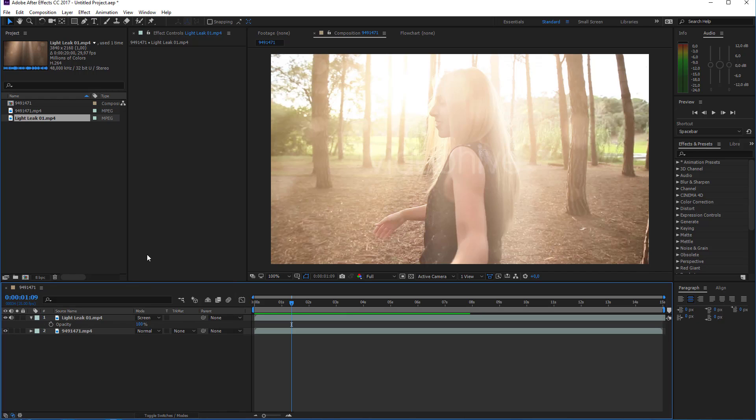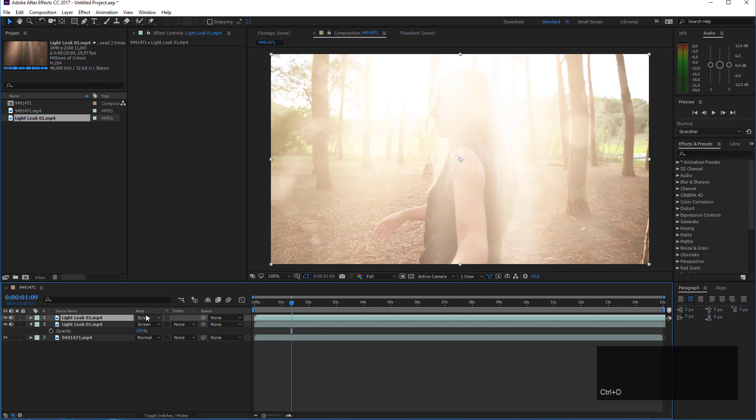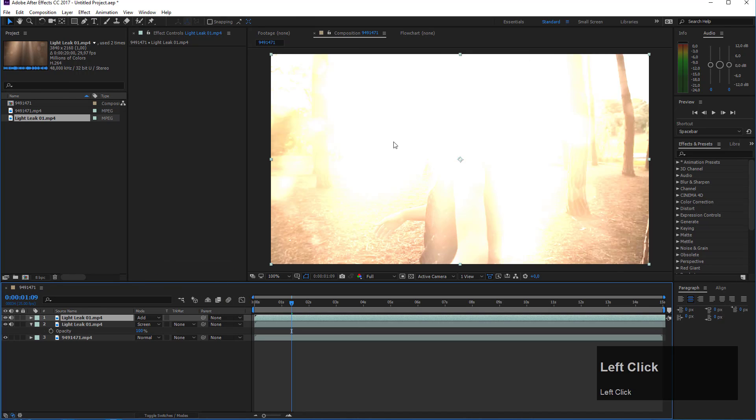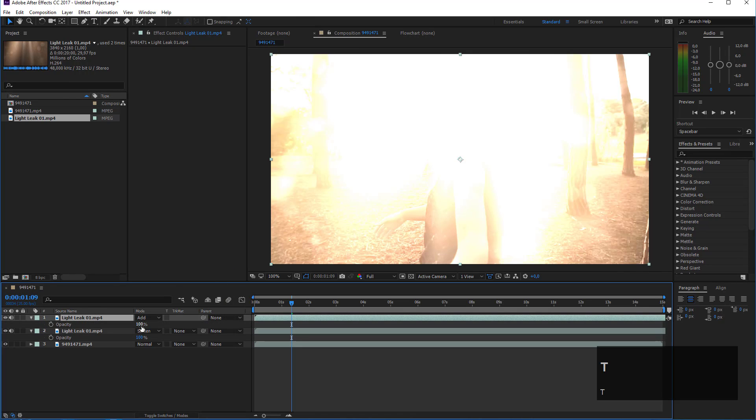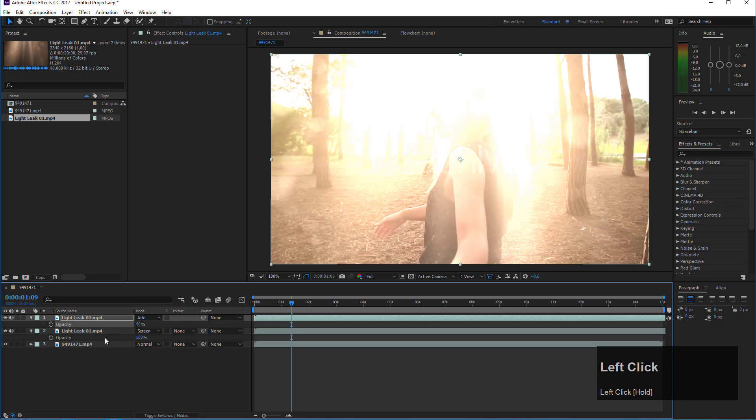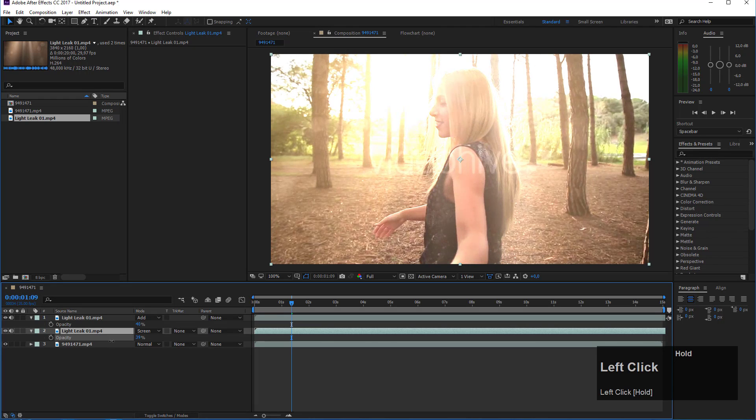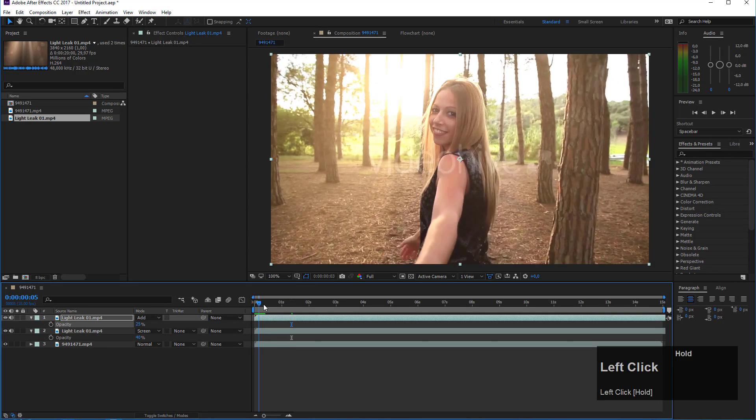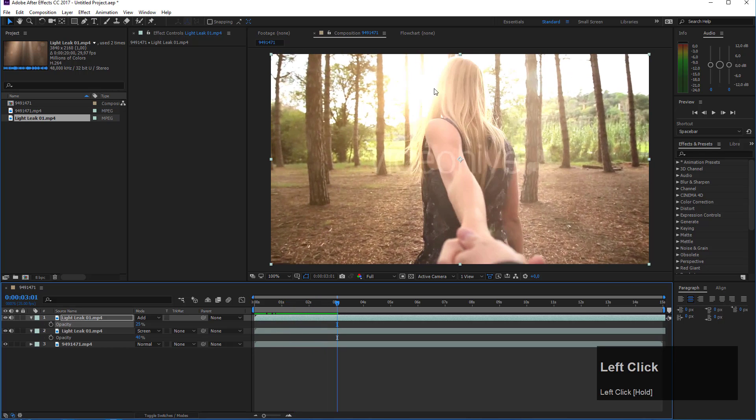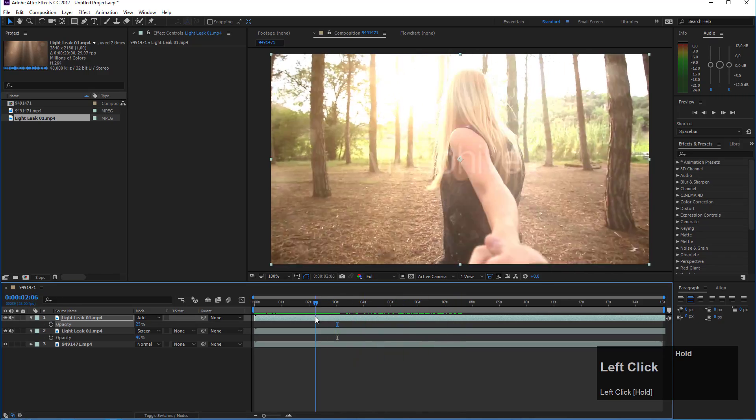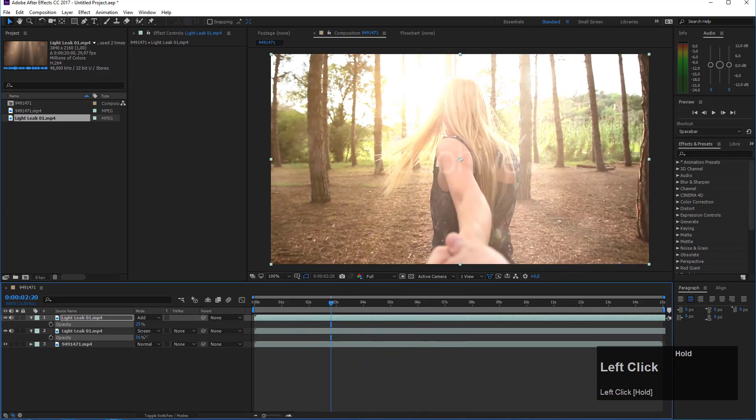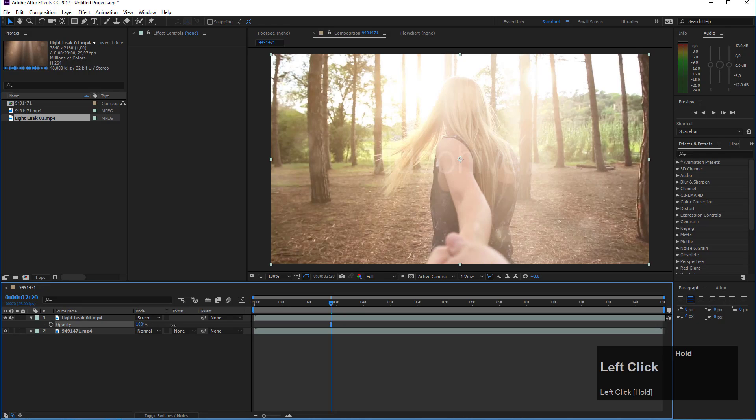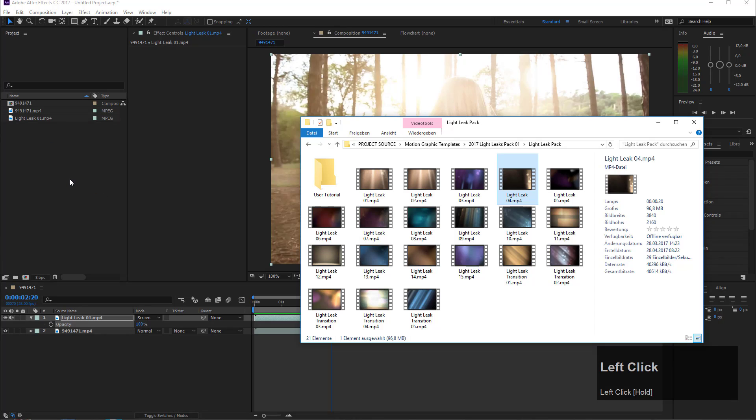If I want to enhance the look a bit I could create a duplicate of this layer, so press Ctrl-D to create a duplicate, then set the top layer to add. Now it's really strong so we have to take down the opacity quite a bit, maybe to something like 40, and take this down even further to 25 or something. Now you see we have a nice mixture between the add and the screen leaks. For now I will delete the second layer, set this to 100% again. Now we will add maybe light leak number four.